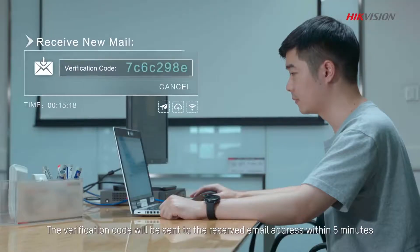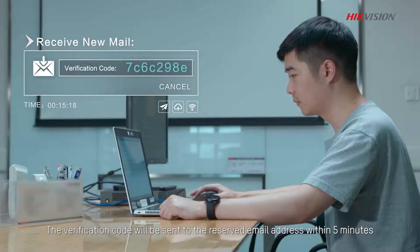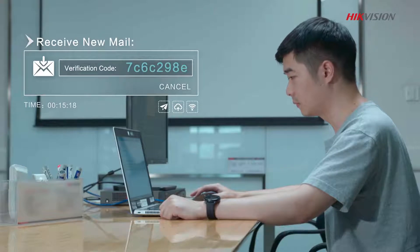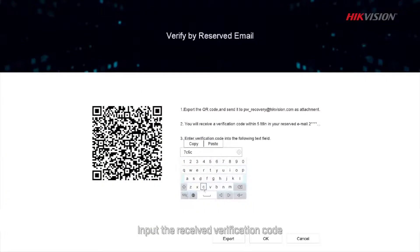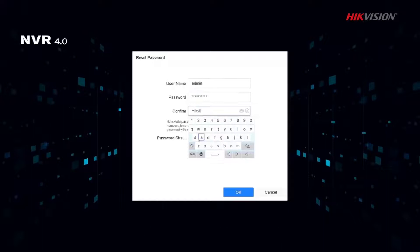The verification code will be sent to the reserved email address within five minutes. Input the received verification code, and then you can create a new password.